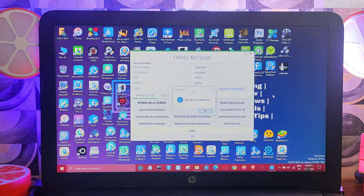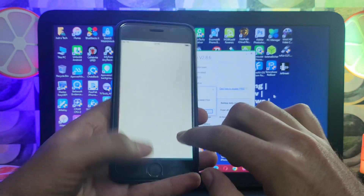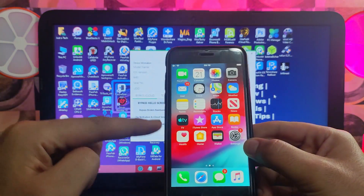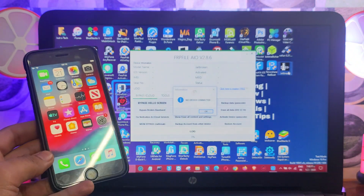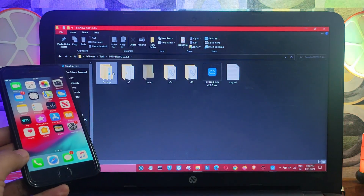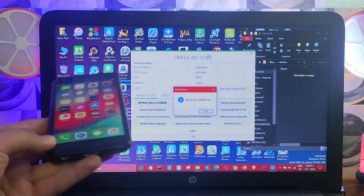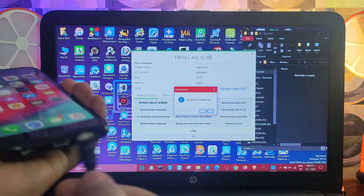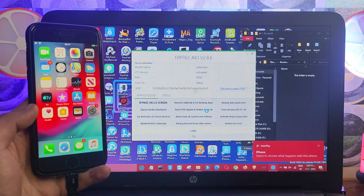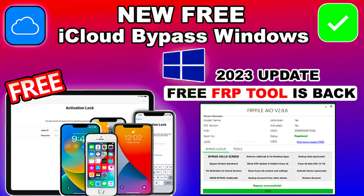First, connect your normal device so we can take the backup of the iCloud and paste it into the already iCloud bypass device. You can see the iCloud login is working on the normal iPhone. After you make the backup, it will be stored in the iFRP tool directory — open that folder and go to the account section; you'll get the zip file there. Make sure your serial is registered — registration is free. Click the free register button, paste your serial on the website, and it will register for free.